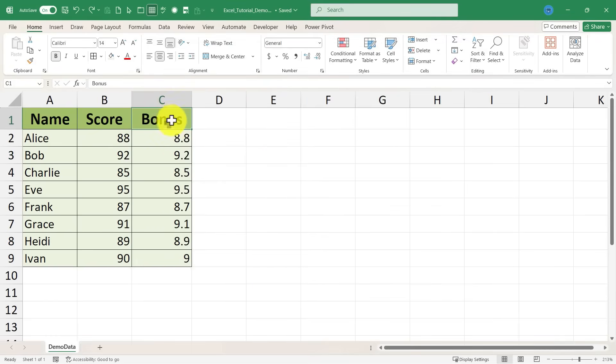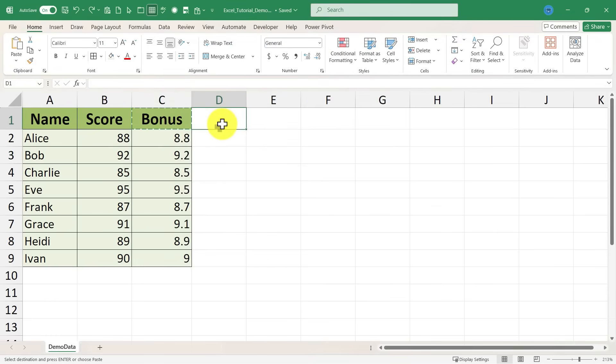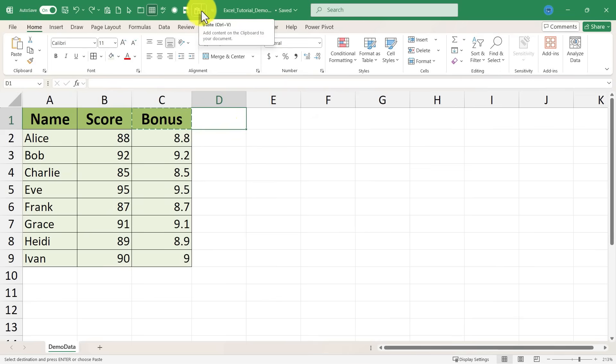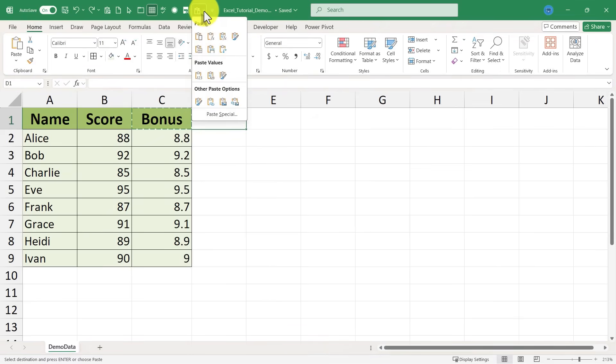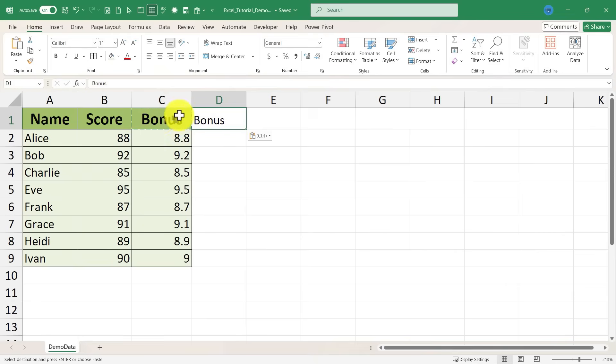So now if I copy C1, Ctrl C to copy. I click here on D1. I'm ready to paste it. All I have to do is go here and click this drop down arrow. And I have easy access to paste values. So now it just pasted the values, the text or the numbers inside cell C1 without pasting the colors, the bold, the font type etc.